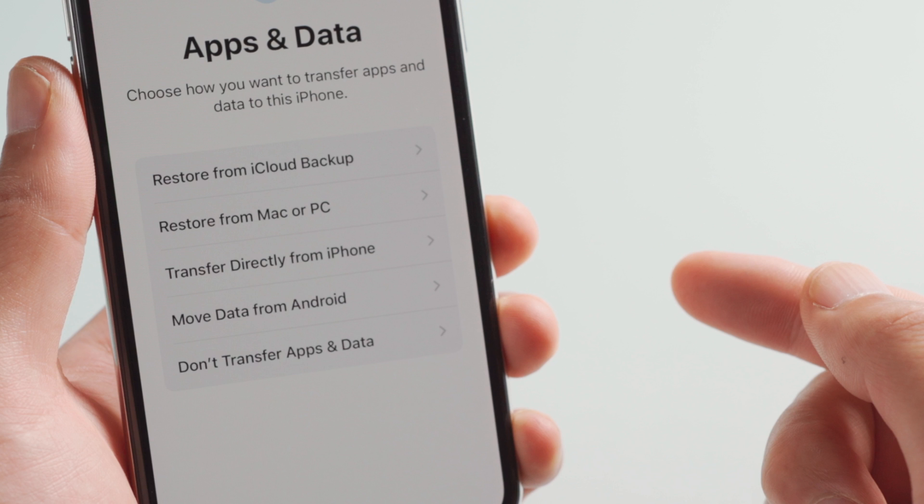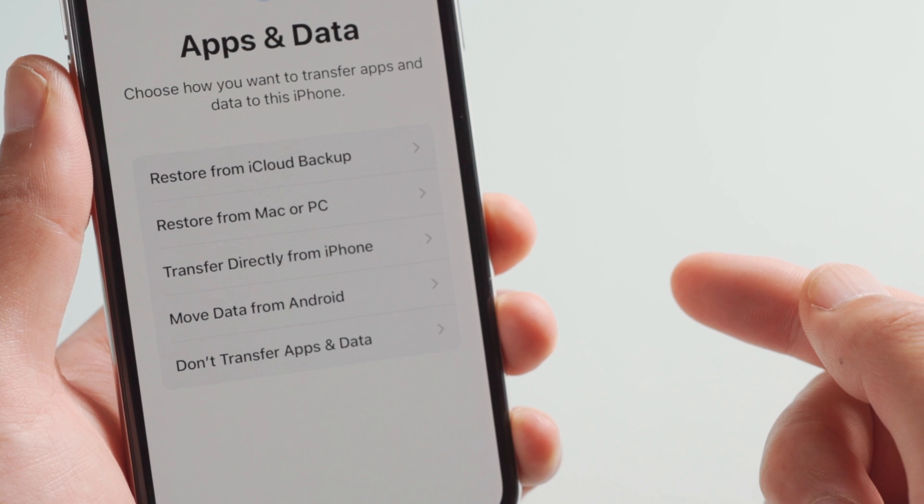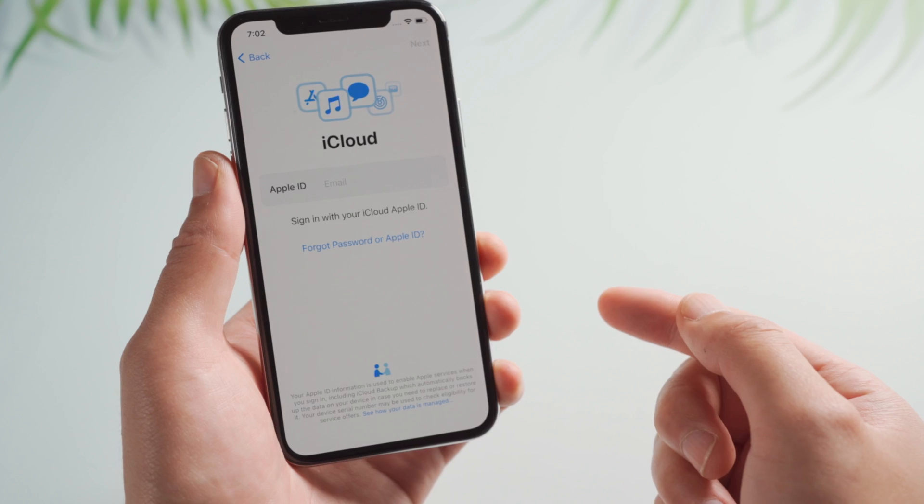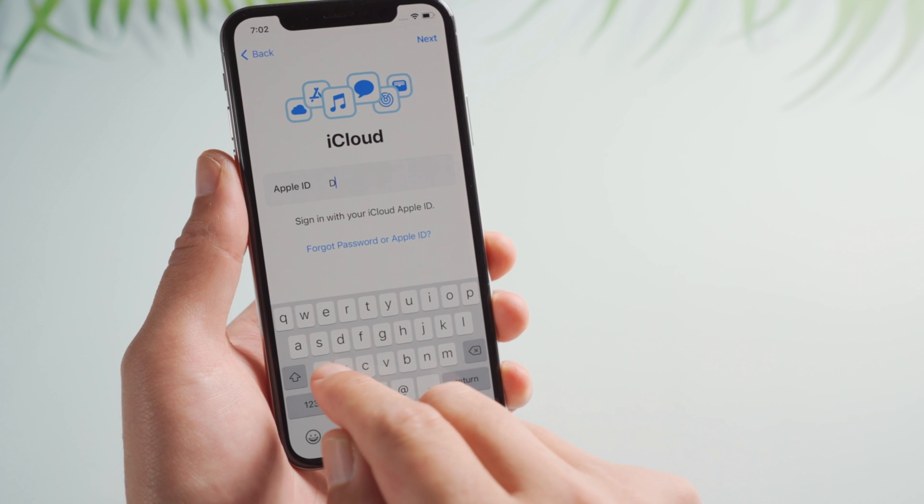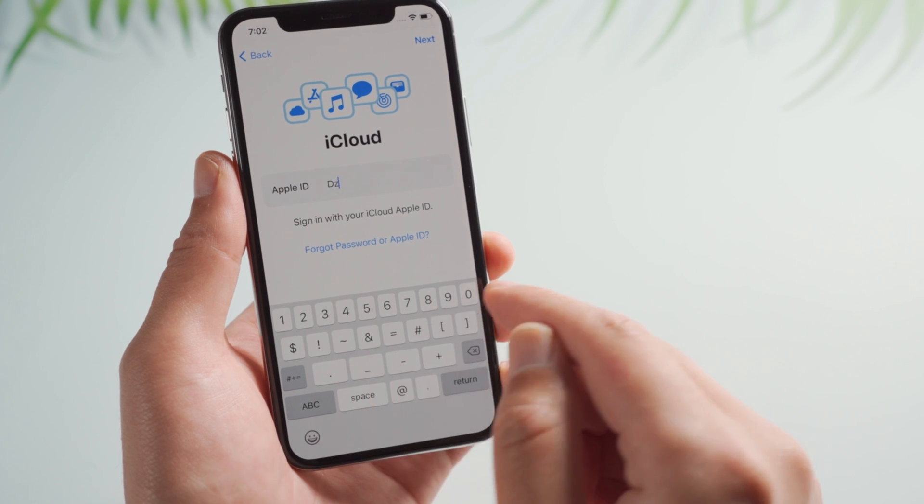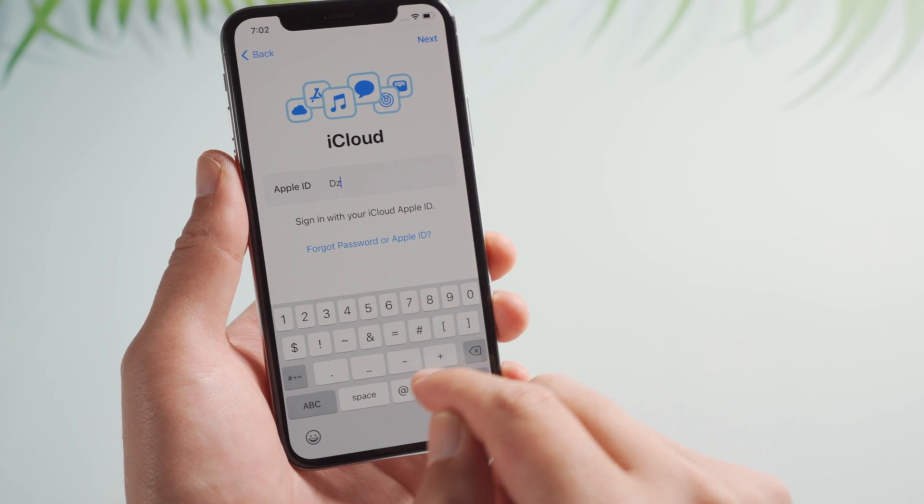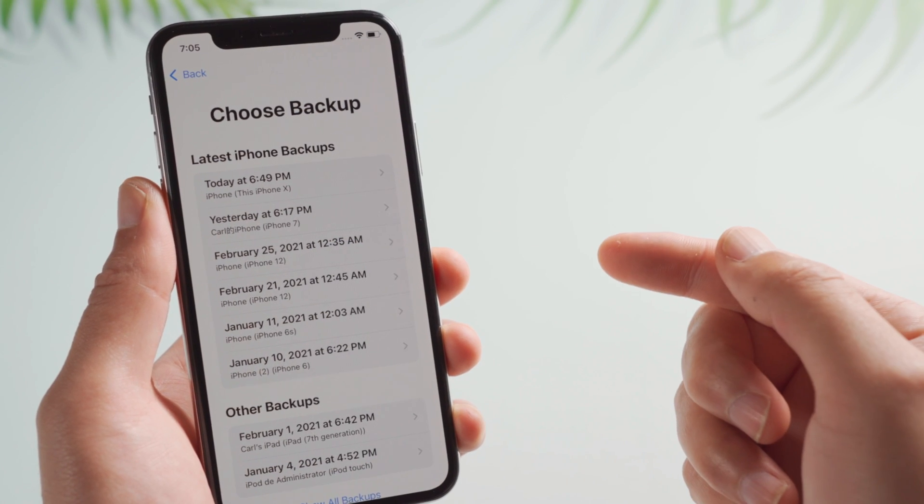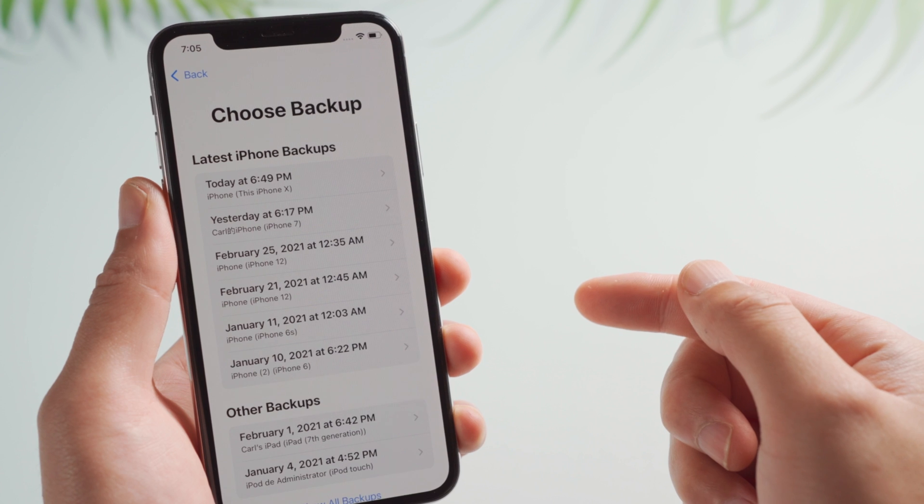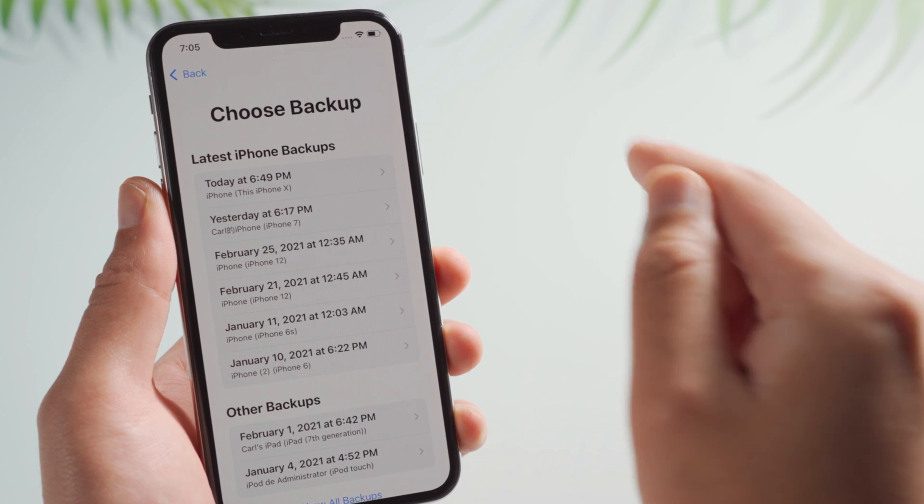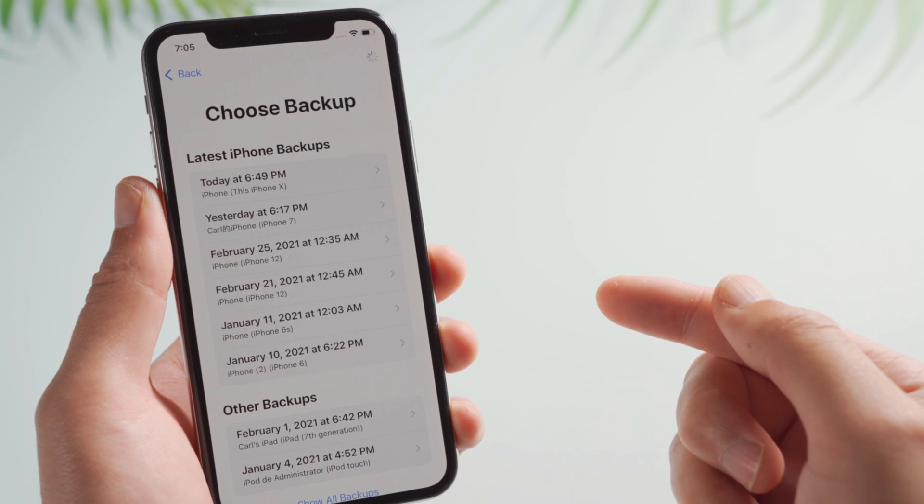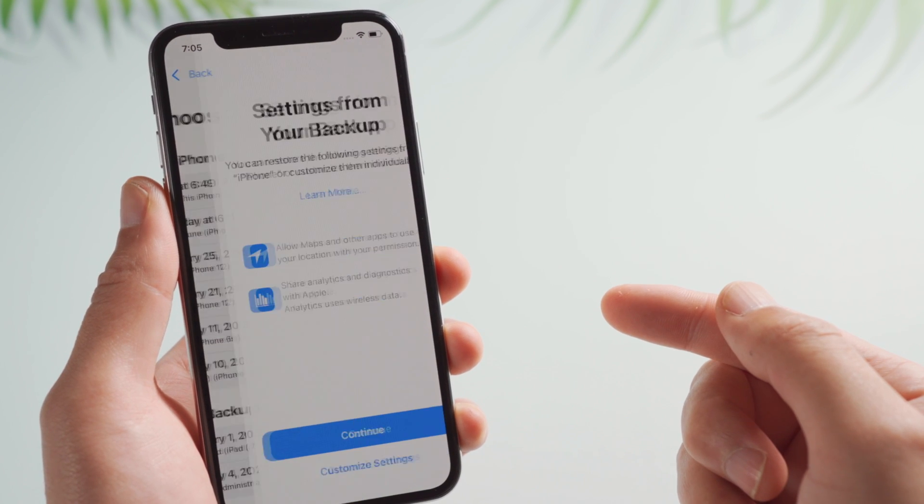Okay, here goes the crucial part. We are going to select restore from iCloud backup. You can also restore from Mac or PC if you backed up your phone that way. Then enter the Apple ID and password. Here you can choose a backup that contains most of your data, then proceed with a few setup steps.